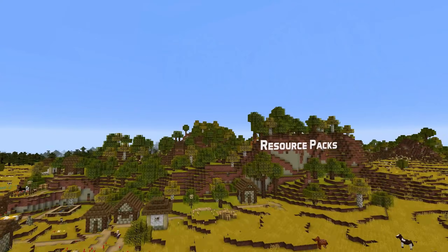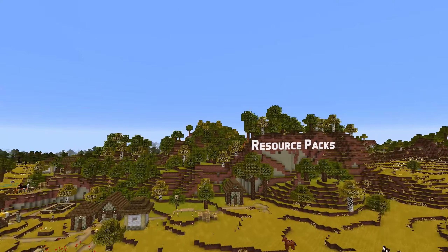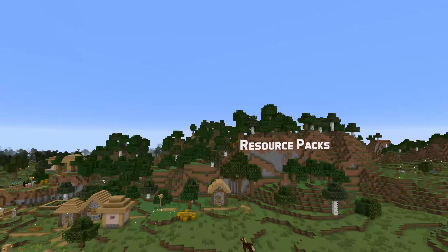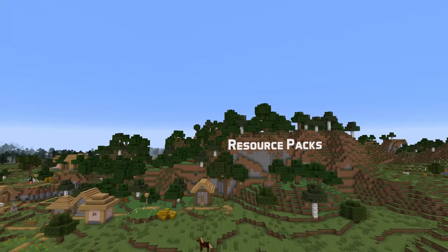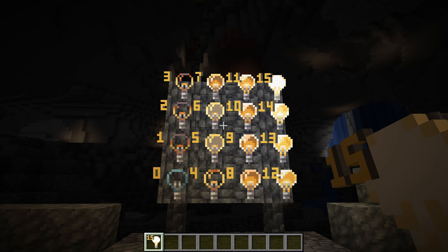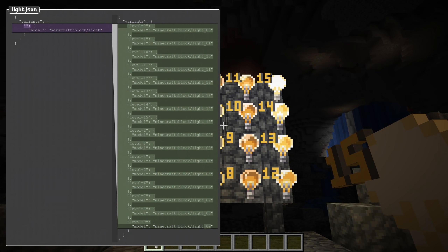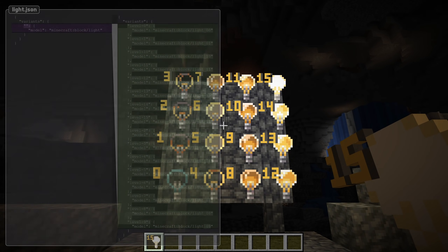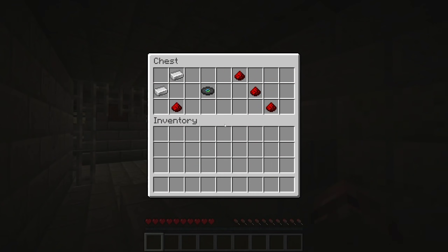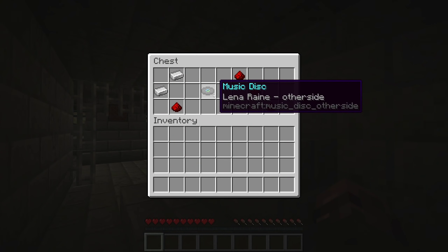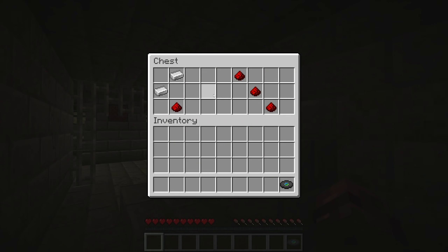Let's have a quick chat about resource packs too. With the change I just mentioned, the light block model has been split up into one version for each light level state. If you've replaced that model you might want to make a similar change to your pack to make that light display work. There's also a new item model and texture for the new music disc.